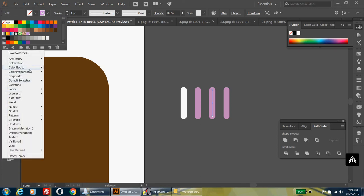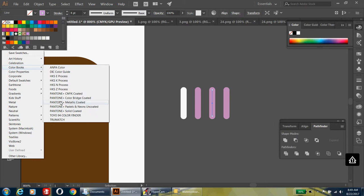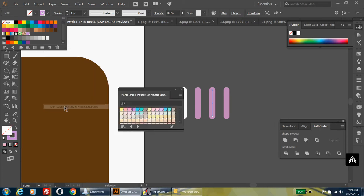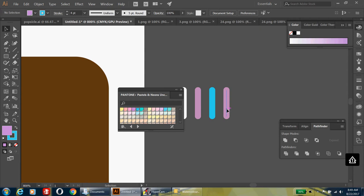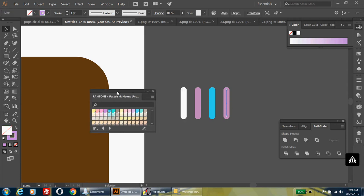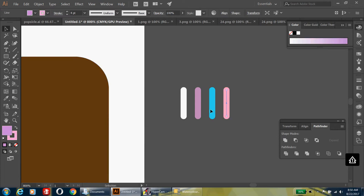In the stroke panel there are only so many colors available, but if you go to the fill and hit the library there are all different kinds of hidden options. For pastels, use the color books — Pastels and Neons — there are some really cute colors in there. Pick a powdery blue, then hit the swap button to swap the colors out. Pick a pastel pink as well, swapping as needed.